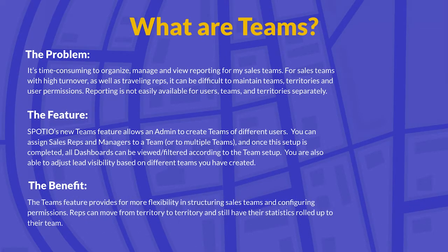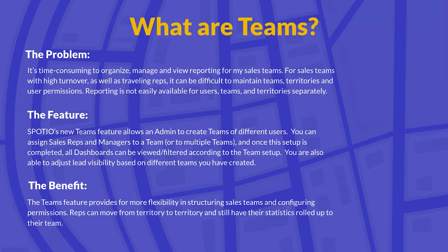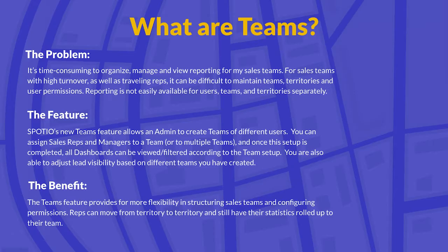And finally, the benefit of Teams is that this feature is going to provide more flexibility in structuring sales teams and configuring user permissions. Reps are also able to move from territory to territory and still have their statistics roll up to a singular team that they're a part of. So all in all, it's a great tool that's going to make it super easy at the admin level to customize out how you want your reporting and your team's structure.